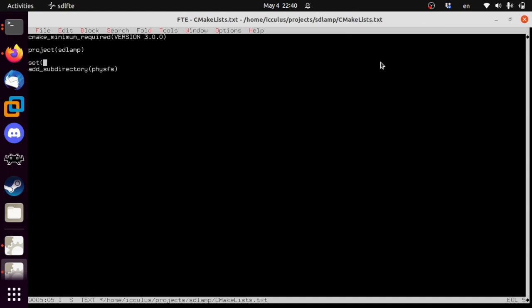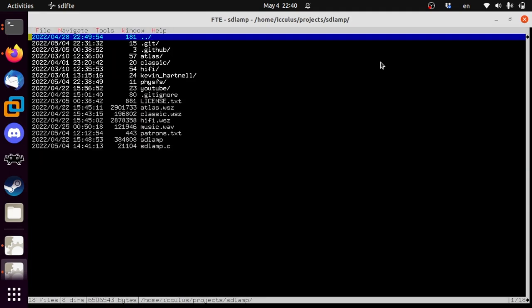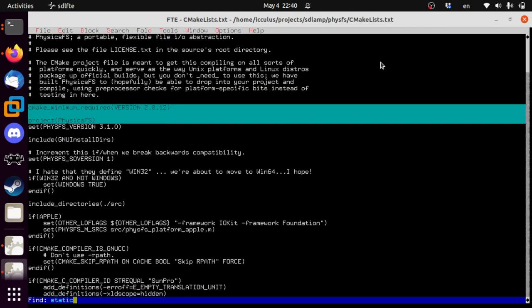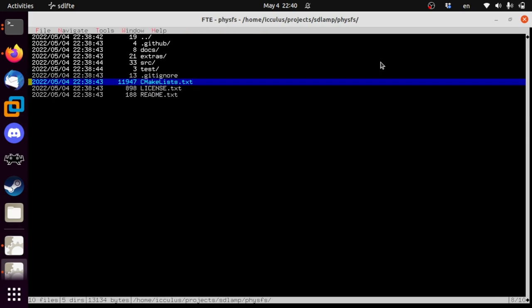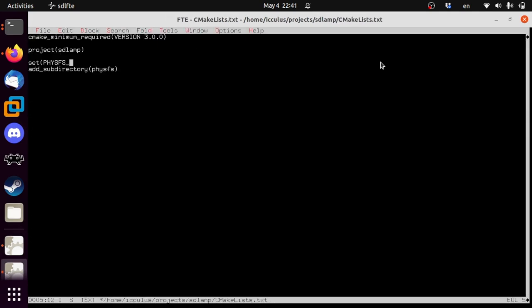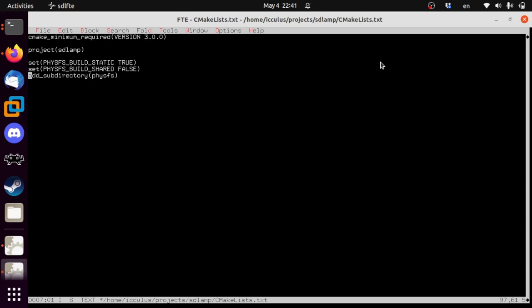We're going to set a couple of things. PhysicsFS build static — we do not need a shared library version of this; we're going to link it right into our project. So we'll set PHYSFS_BUILD_STATIC to true, and don't bother building the shared version either because that would just double the compile time. We'll set that to false. When you're done, you will have a target — a static library called physfs-static — which we're going to link into our thing.